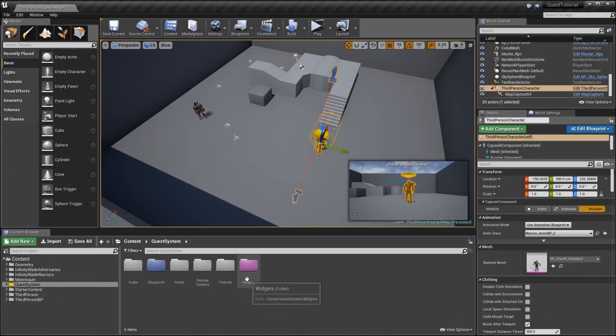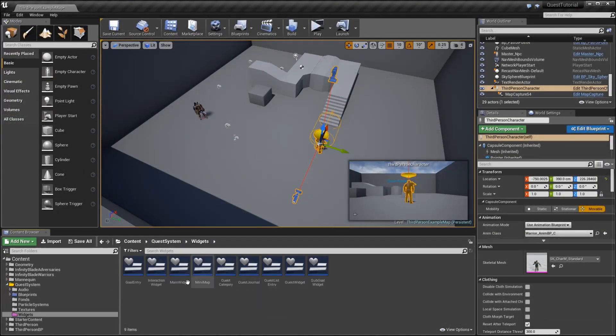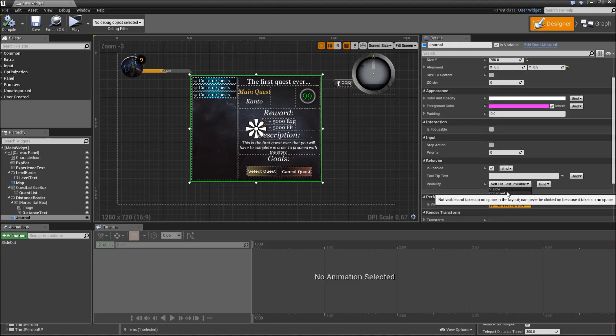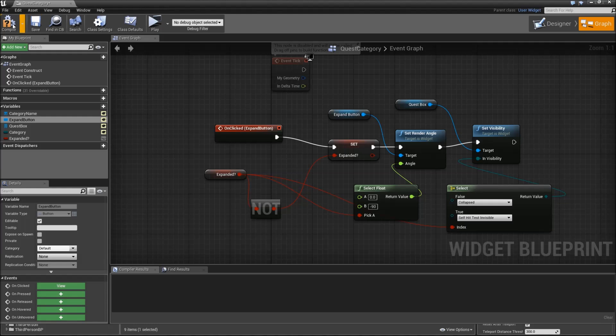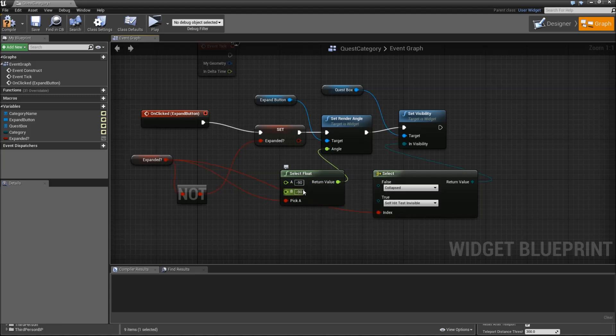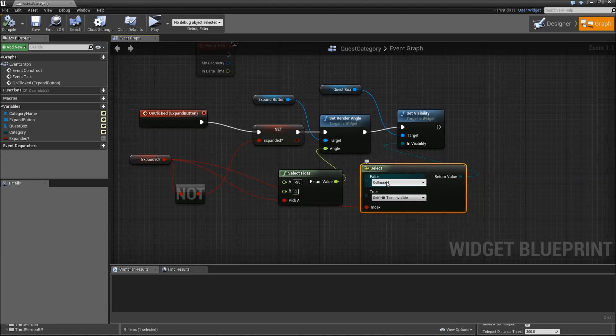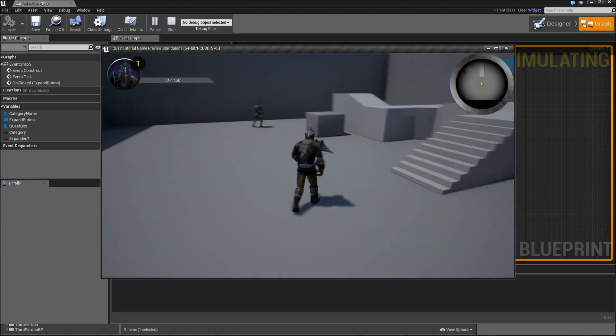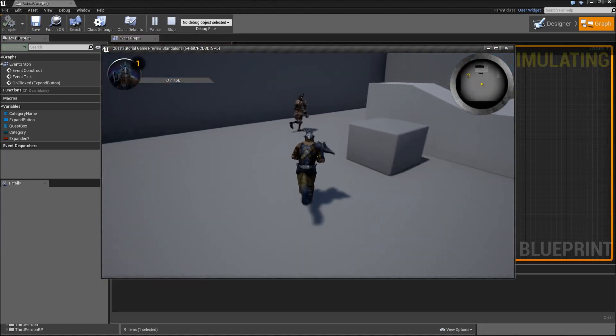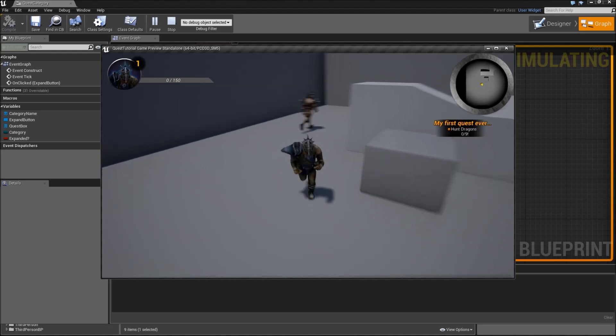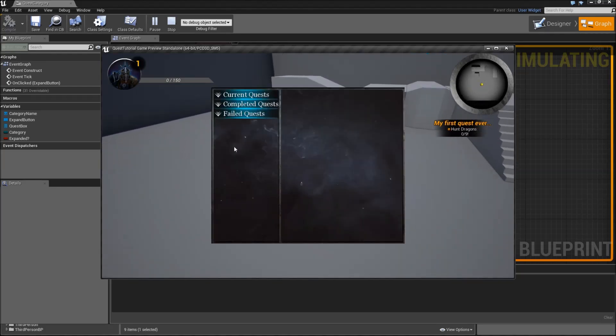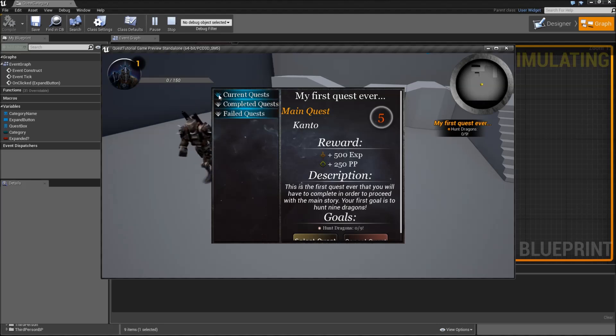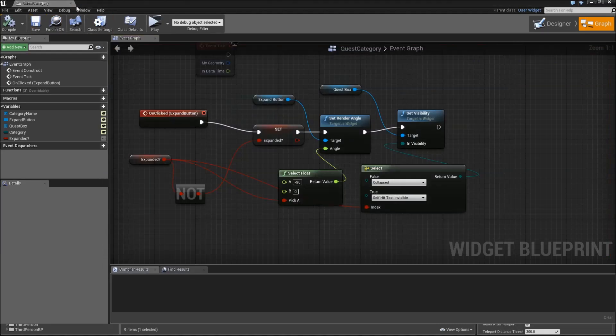Also let's go to our main widget now, set the journal to hidden by default. Actually there is one mistake in the quest category widget that I made regarding the select nodes here. We have to reverse our entries, so mine is 90 for A and 0 for B. For the select node, false has to be collapsed and true self-hit test invisible. Then we can hit play. Our journal is not visible. Let's get our quest, then we can hit J, see our journal and expand the current quest. You will see my first quest ever, hit that again and it's hidden.